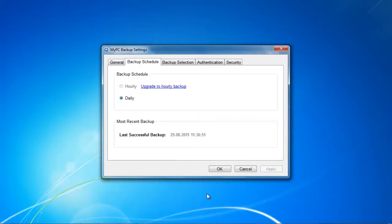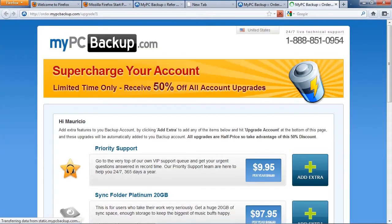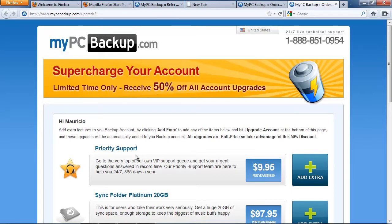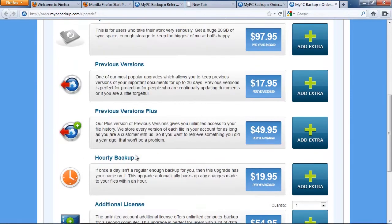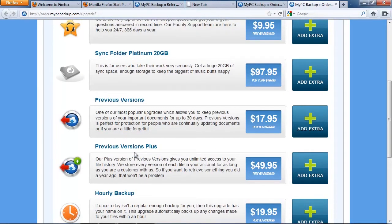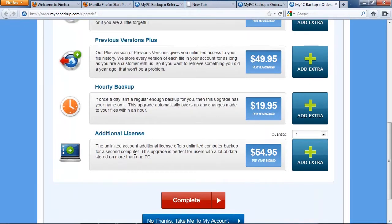This could be more customer friendly but let's check how much that would cost us theoretically if we wanted that feature. Let's click on upgrade to hourly package and then we come to a page where we get an idea of what else they want to sell us here.